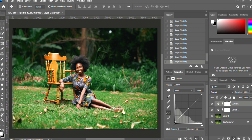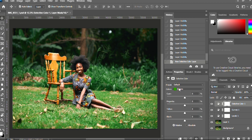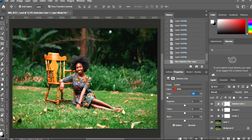Moving on, I want to add a Selective Color adjustment layer. What Selective Color mostly does is it targets the specific colors you want to tweak or add to. Under Reds, you have cyan, magenta, yellow, and blacks. Moving the cyan slider up or down affects the reds — the opposite of cyan on the color wheel is red — so moving it down adds more reds.